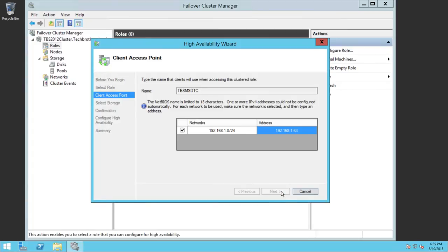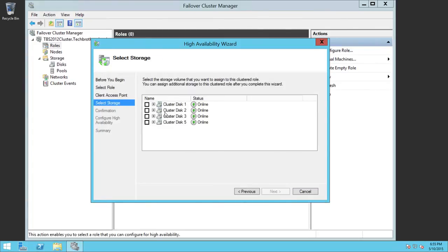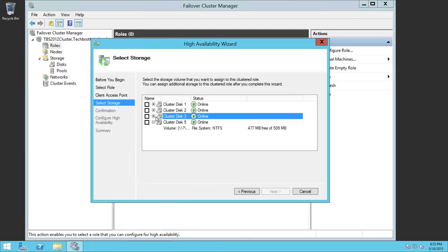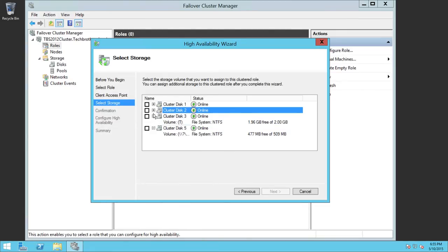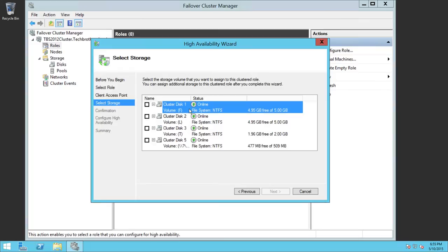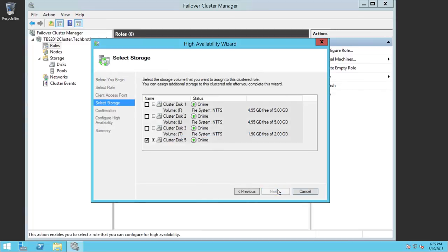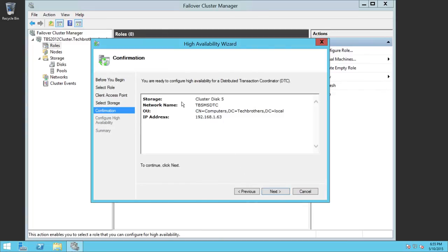Click Next and now it's going to ask us which disk we would like to add. If you expand the disk list it will show you the available disks. We can see this is the data drive, this is the log drive, this is temp DB, and the quorum is already taken on disk 4. So we're going to go ahead and use disk 5 right here — the one we just added to our cluster. Click Next, and as you can see it is going to be Storage Cluster 5, TBS MSDTC, with the IP address of the DTC services.